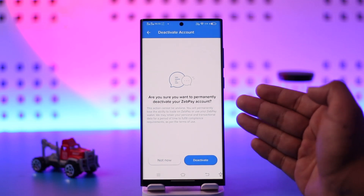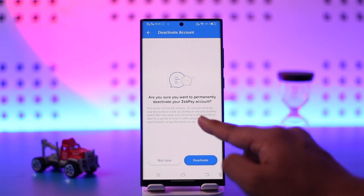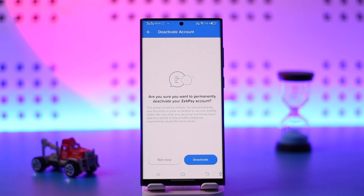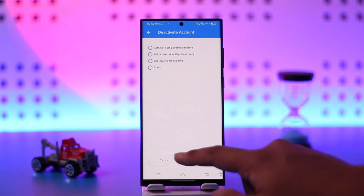It will ask you: are you sure you want to permanently deactivate your account? This action cannot be undone. Keep in mind that the KYC you used to verify this account — after you delete it, you cannot create a new account using that same KYC details. You can try to reactivate this account, but you can't create a new one using that same KYC.